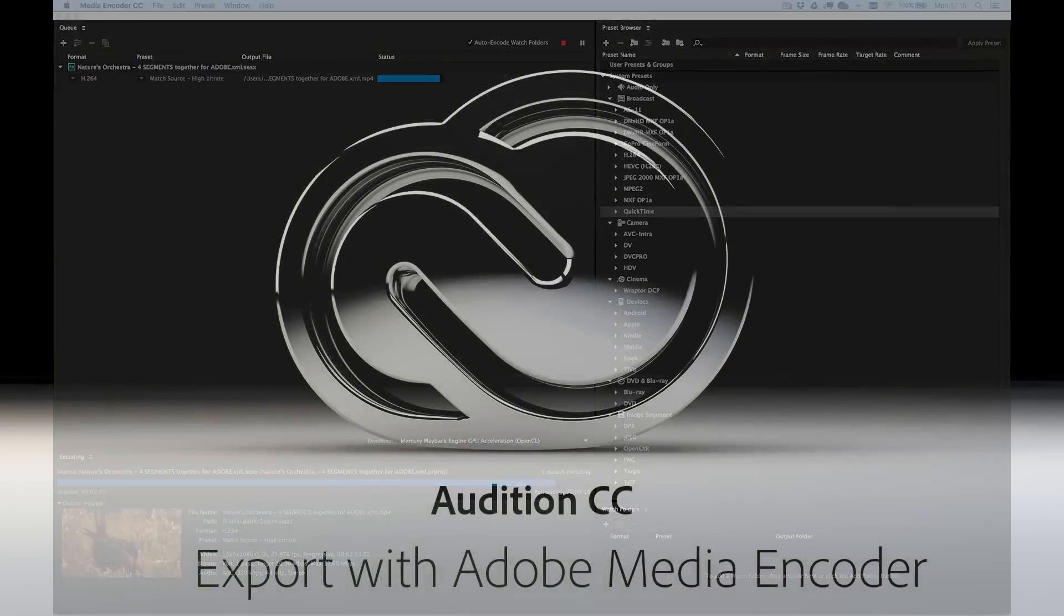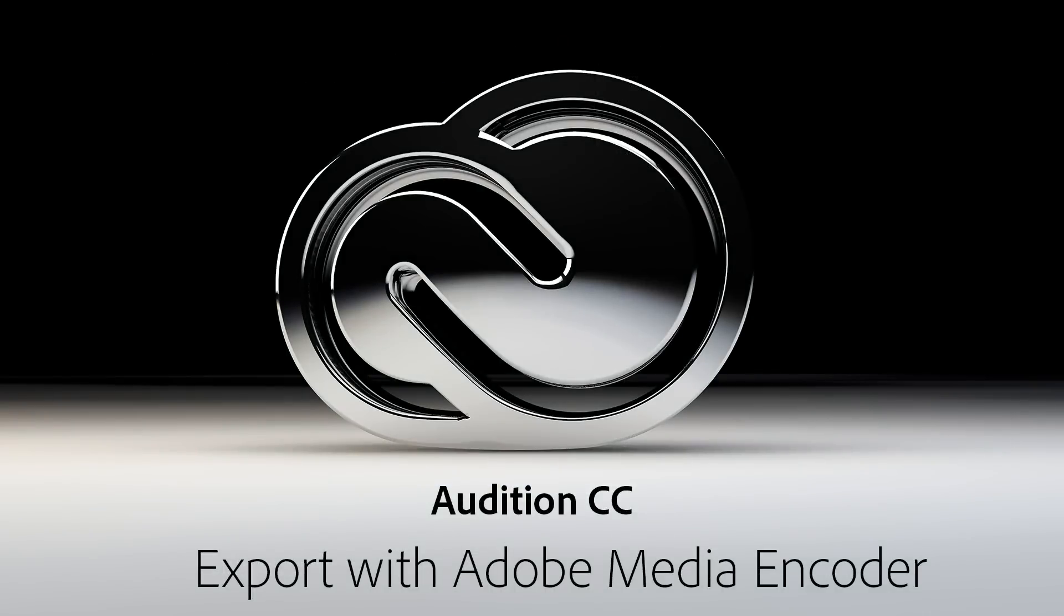Adobe continues to provide a complete set of solutions for your post-production workflow, and exporting to Media Encoder right from Audition will save you more time and make you more productive than ever before.